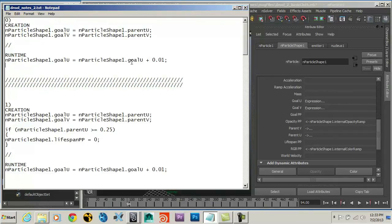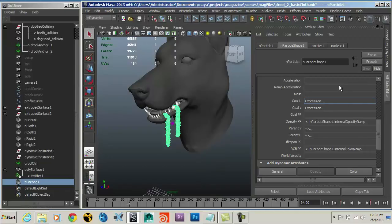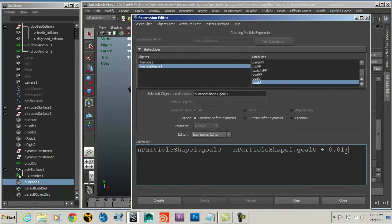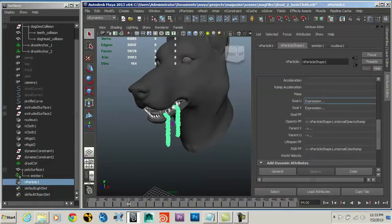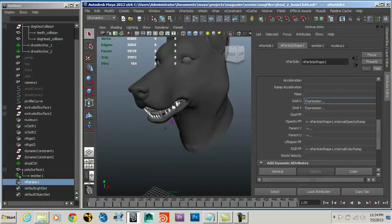Now I'm going to add a runtime expression: goalU = goalU + 0.01. Because it's a runtime expression, it gets calculated once per particle every frame, so my particles will move forward in the U direction of the surface by 0.01 per frame. I'll go to the Expression Editor, set it as Runtime Before Dynamics, paste that in. GoalU = goalU + 0.1. Create. Now if I play, the particles are moving down along the surface and accumulating at the bottom — almost exactly the effect I'm looking for.